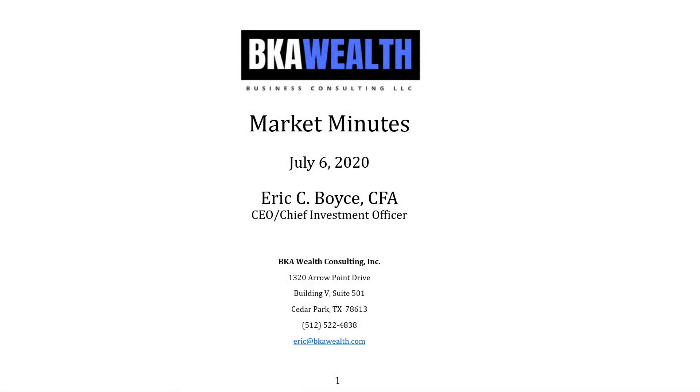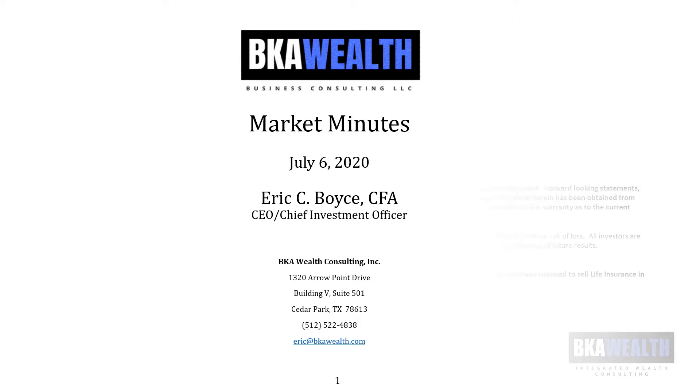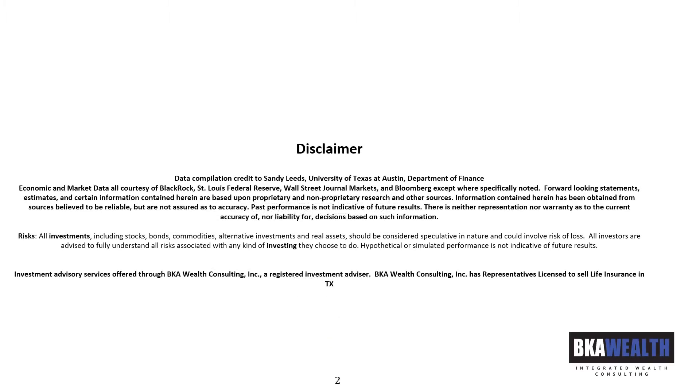Hi, this is Eric Boyce, CEO and Chief Investment Officer for BKA Wealth Consulting, and this is Market Minutes for July 6, 2020. Please see our disclaimer for important information.